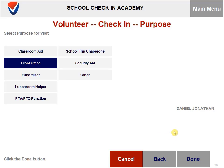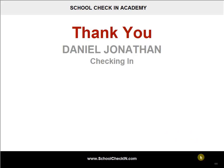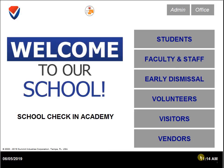You will then need to select the purpose for the visit. Once you have selected one, please click on done. This will check in the volunteer and print them out a badge.